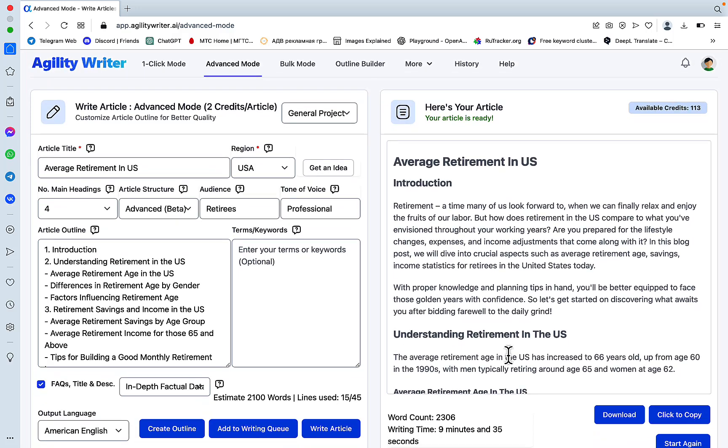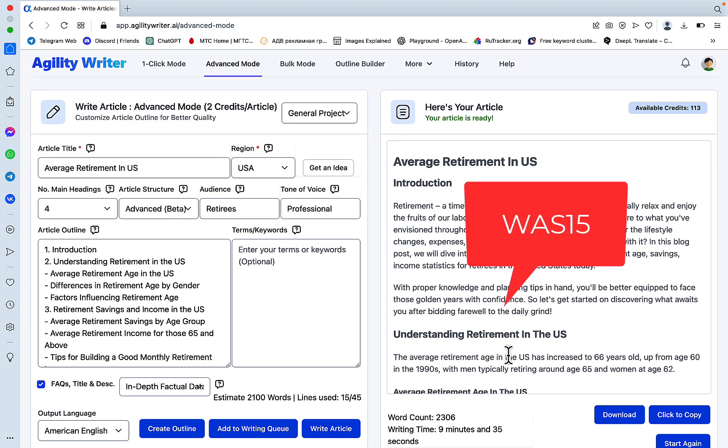And if you apply the coupon code, which is WAS15, you get a 15% discount that you won't get anywhere else.